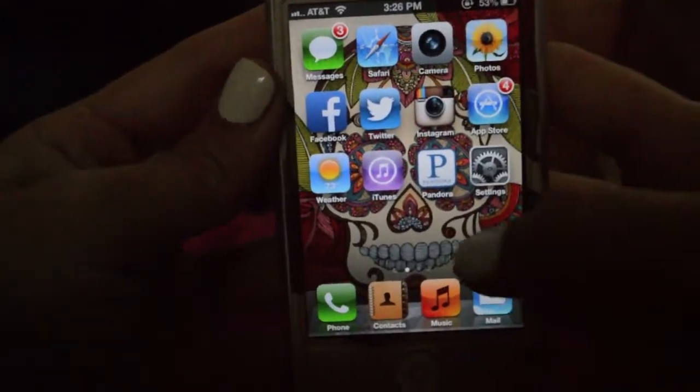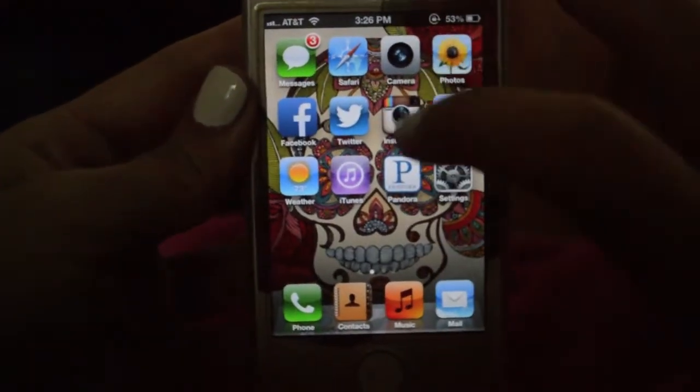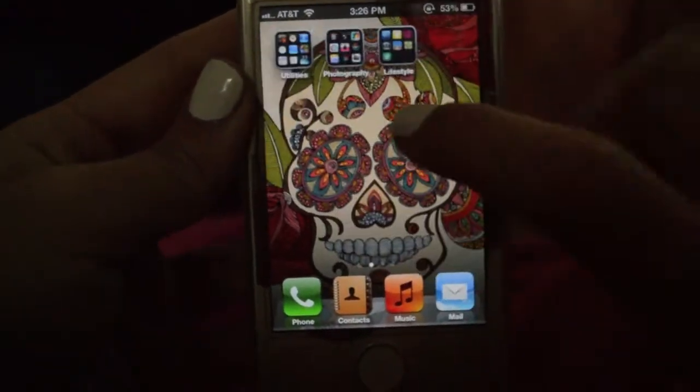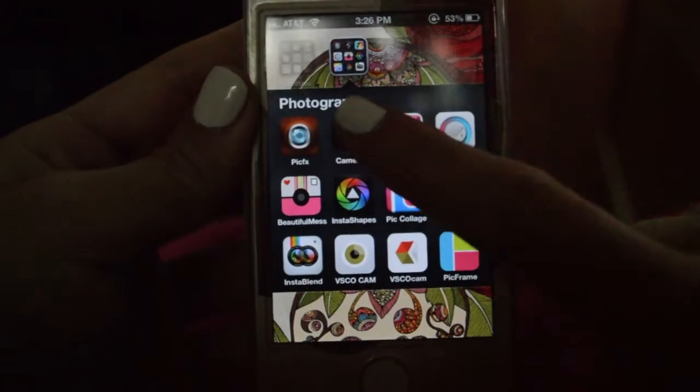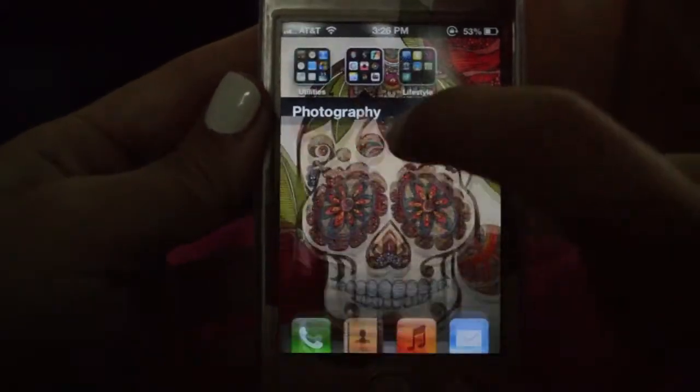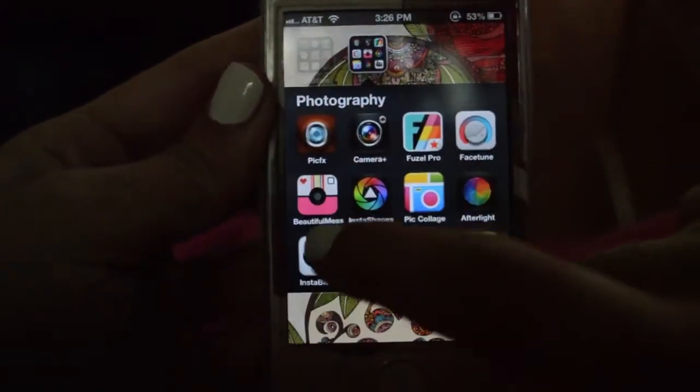Today I'm going to be showing you guys how I edit my Instagram photos, because a lot of times when I edit them my followers ask me how I do certain edits.